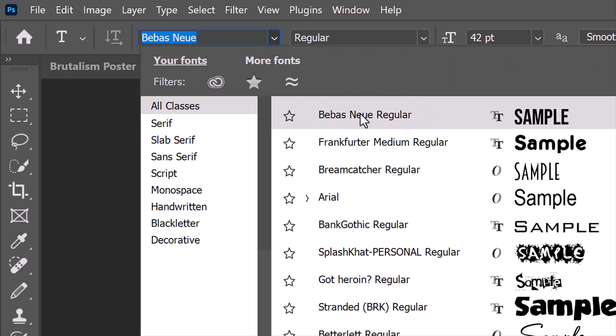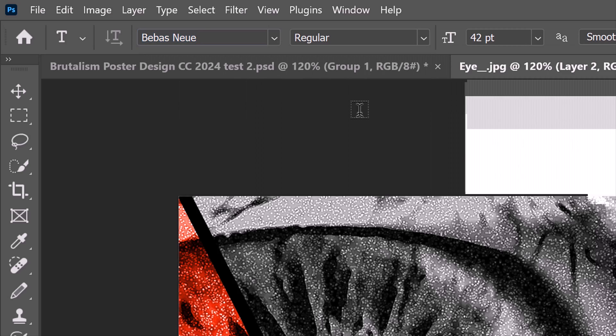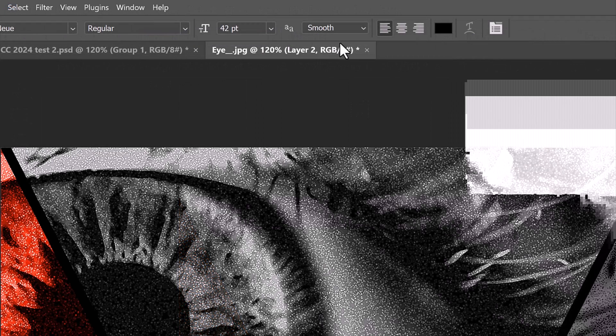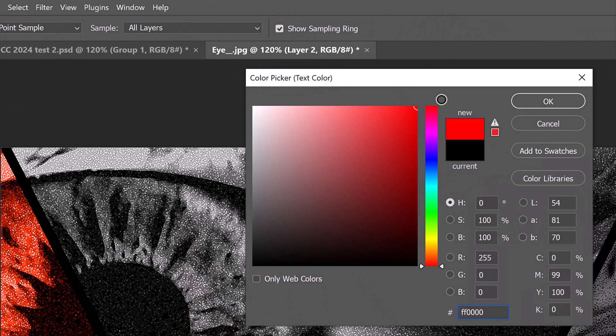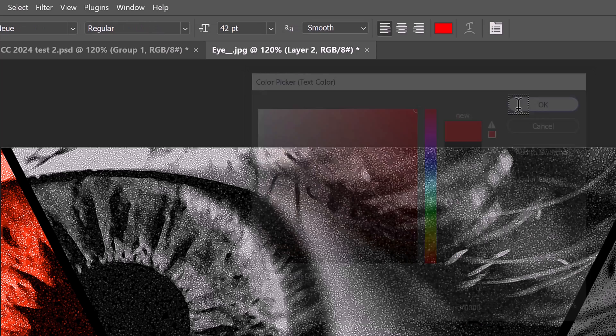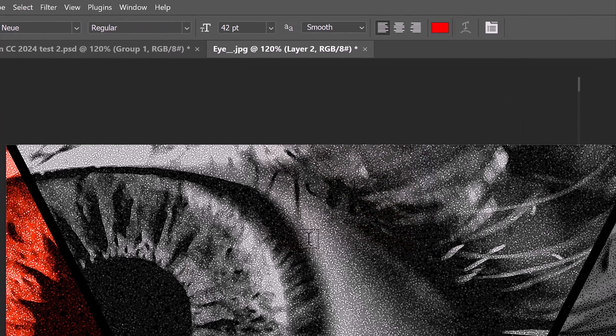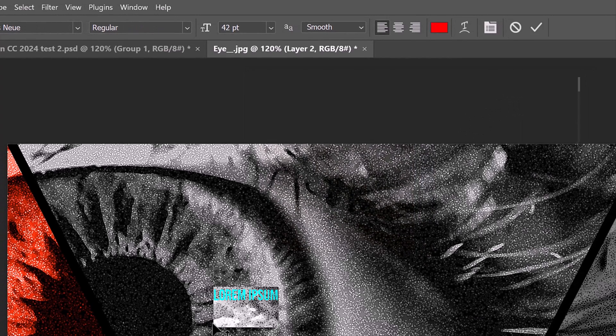If you'd like to use it as well, I provided its link in my video's description or project files. Click the color box to open the color picker. Pick a color for your text. I'll pick a rich, bright red which is often used in Brutalist designs.